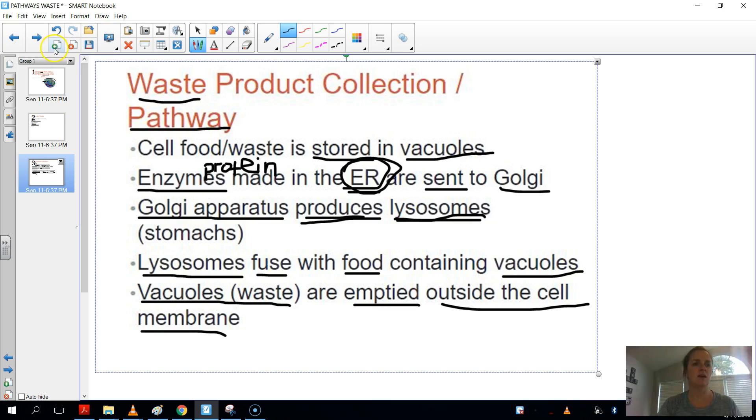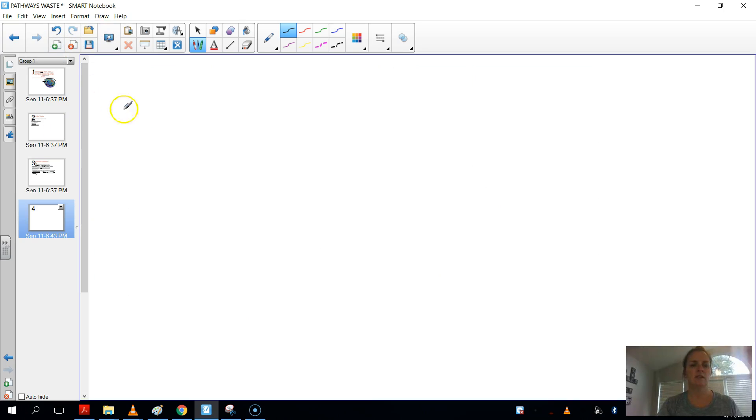So if we were to draw a picture of this, here we have a...